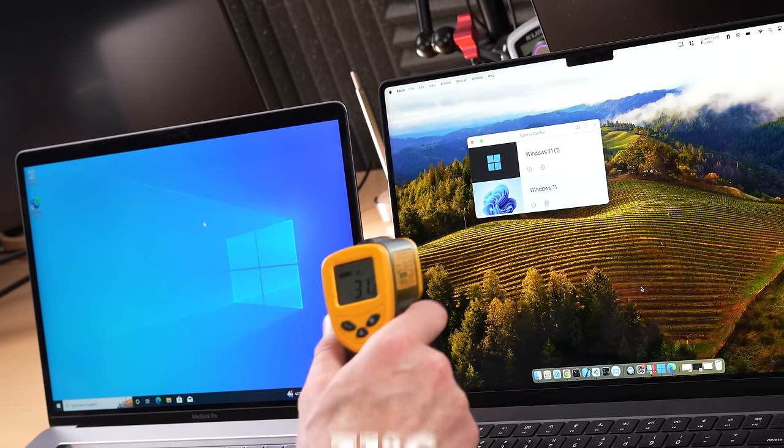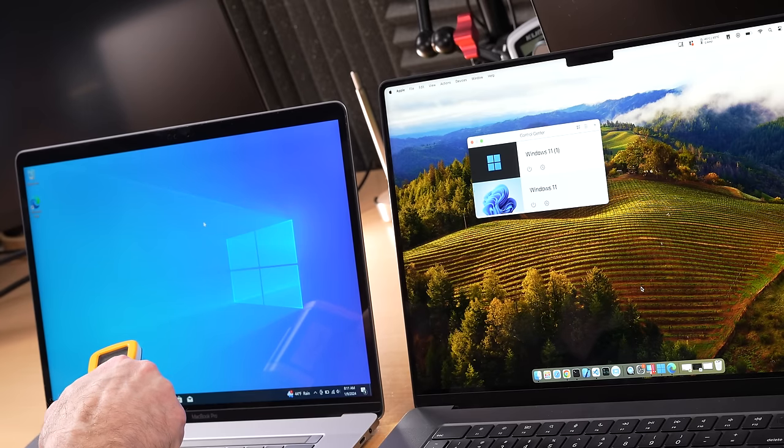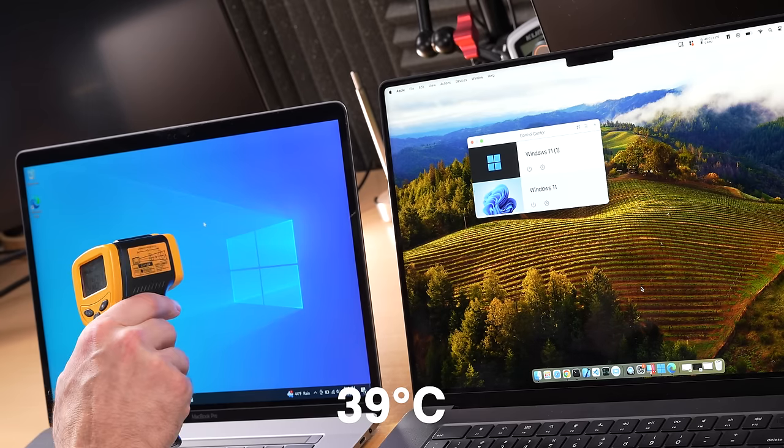What's the temperature here? 31 degrees on the Apple Silicon machine. Here, we got 39 degrees on this machine.